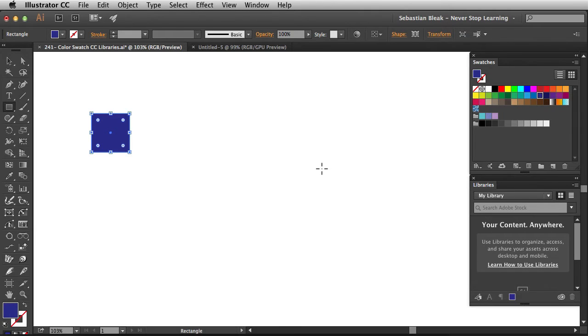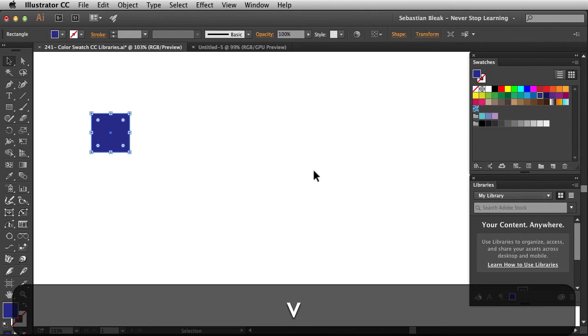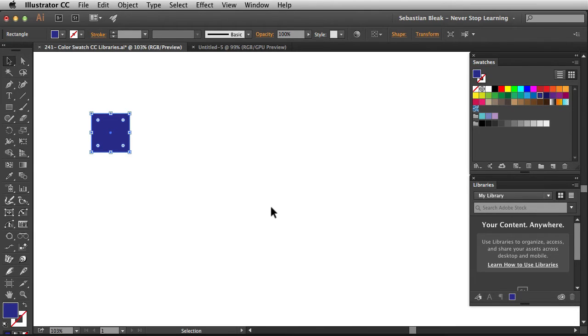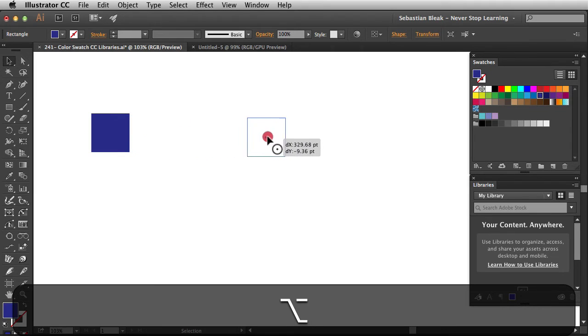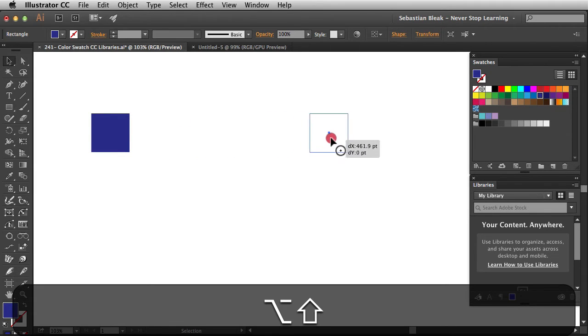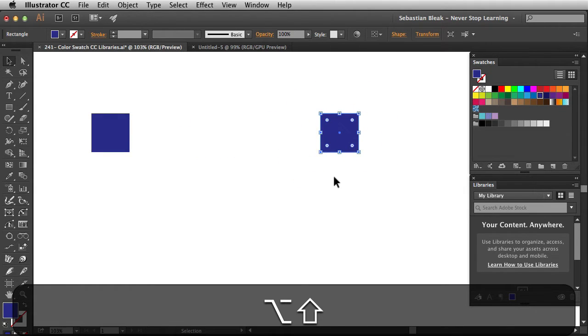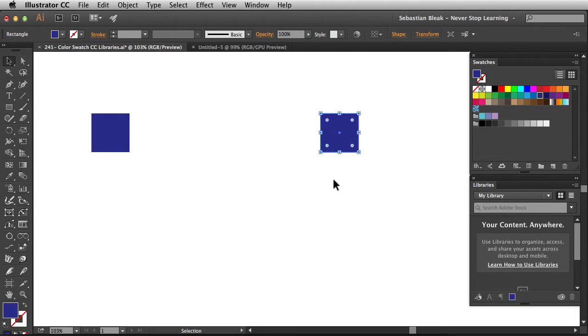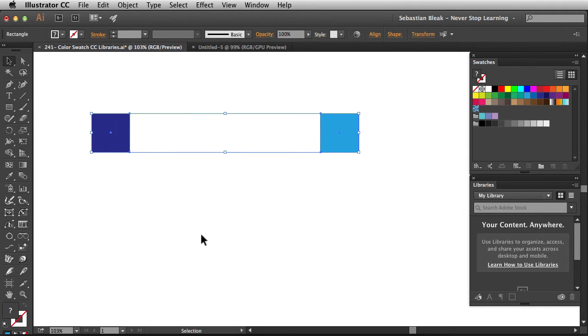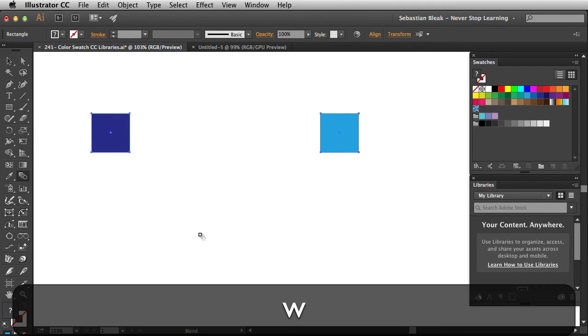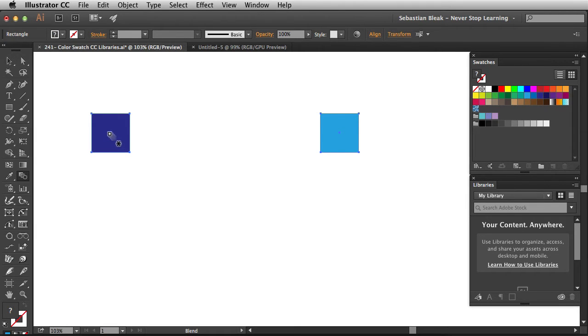Now I'm going to hit the V key to grab my selection tool, option click and drag, hold down the shift key and then release. For this one I'm going to fill it in with a light blue square and I'm going to create a blend. So you're just going to see some workflow stuff here. W key brings up the blend tool. Click and click.